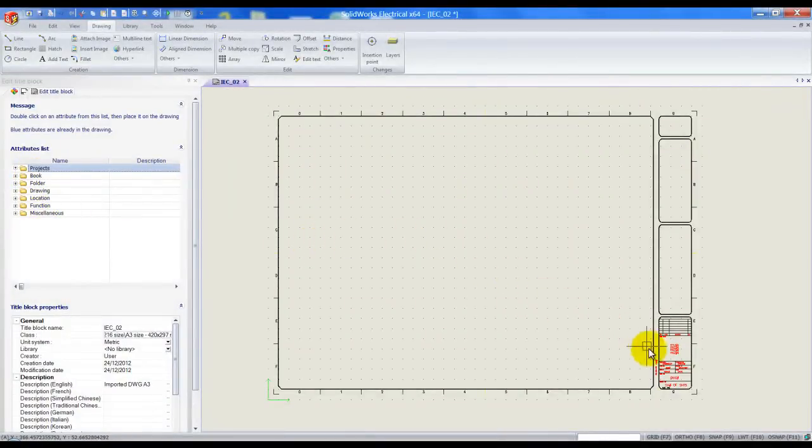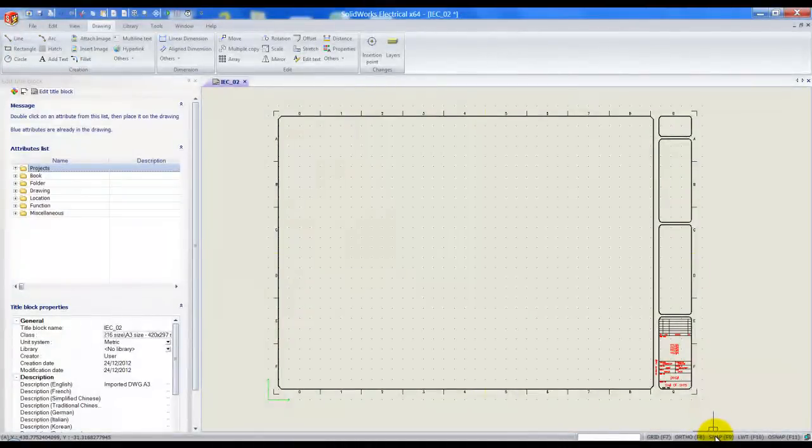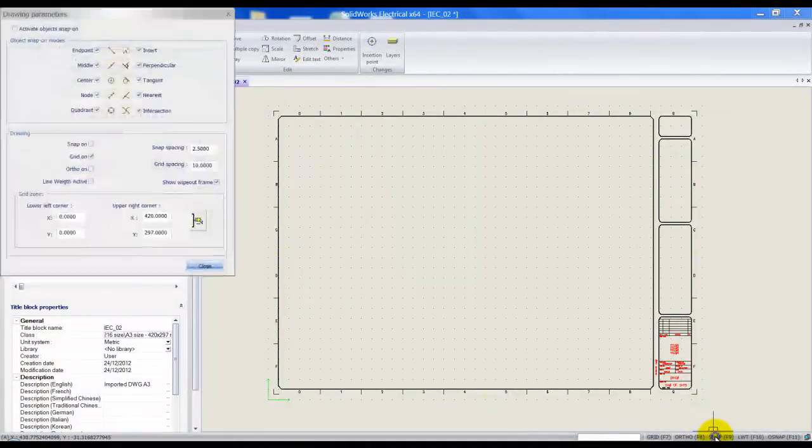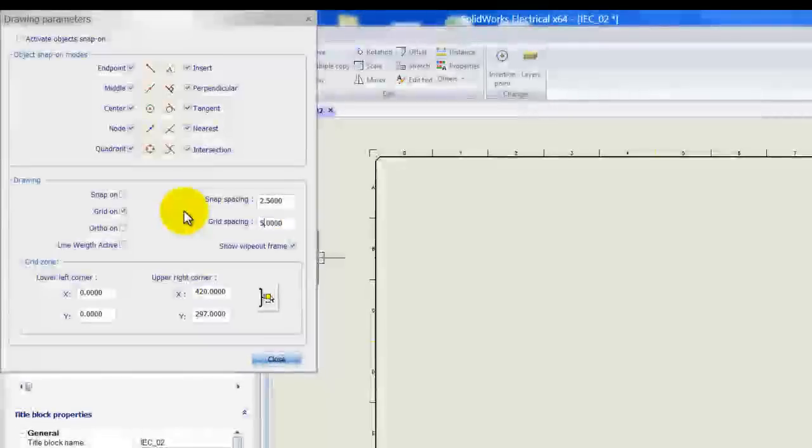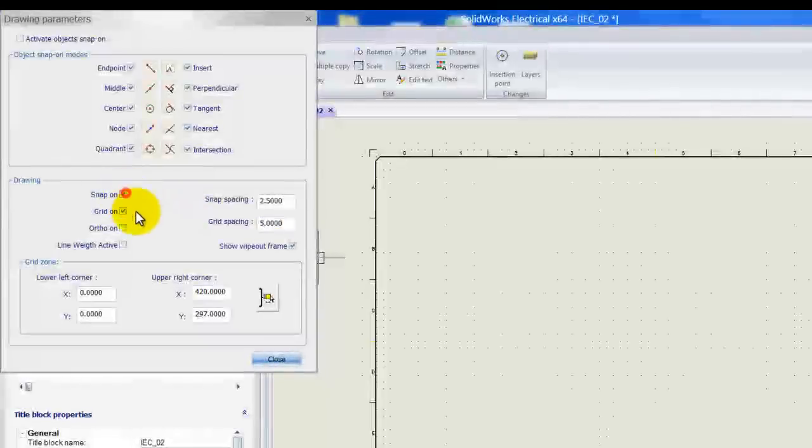Before I do that I'm going to right click here on snap down at the bottom and I'm going to set up my snap and grid spacing just to be sure and turn the snap on as well.